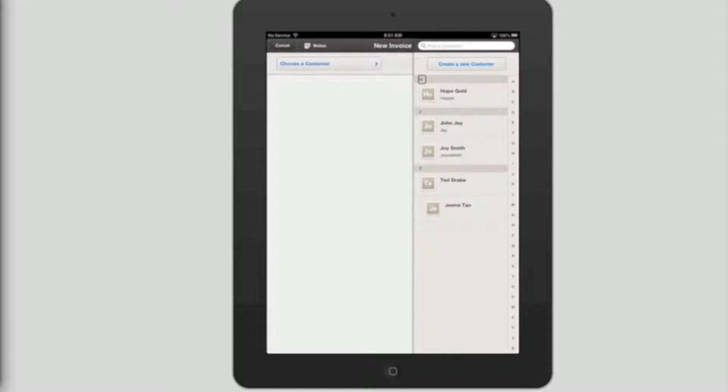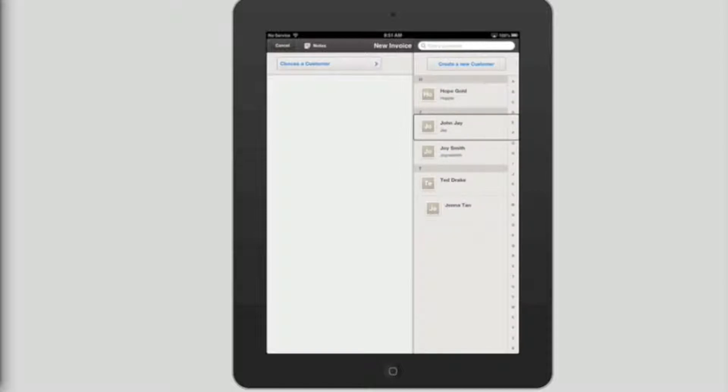Capital H. Hope Gold. Hopper. Button. Capital J. John J. J. Button.